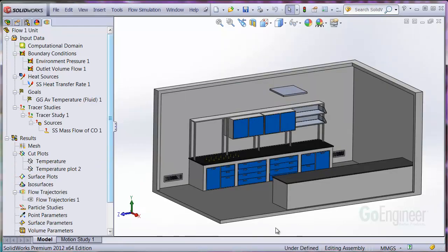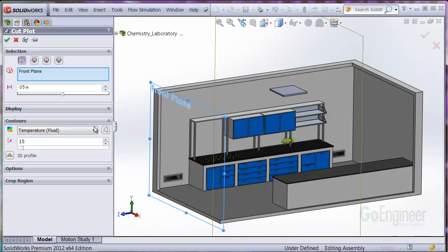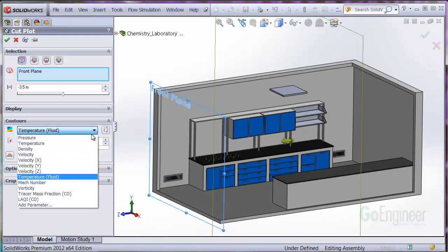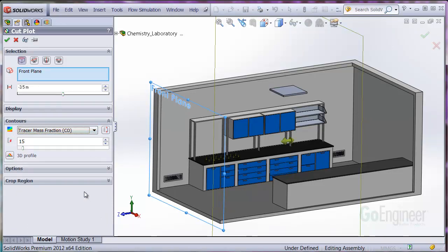So after it's done, we'll go ahead and insert a plot. But this time, we'll pull down the tracer mass fraction of carbon monoxide. I'll adjust the scale so you can see it a little better.